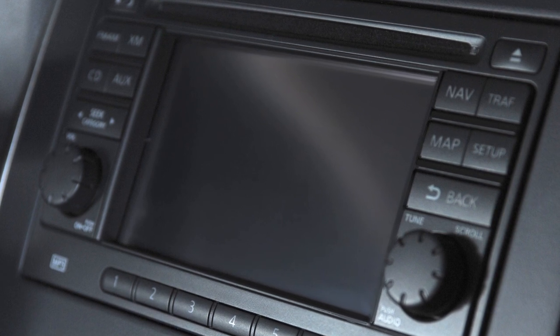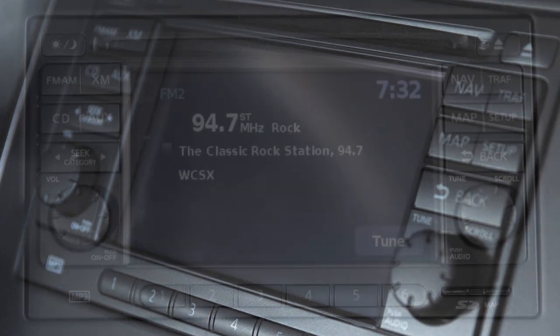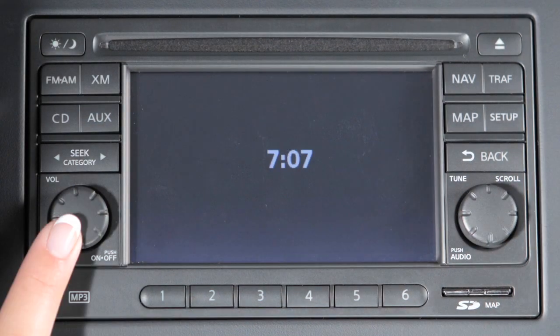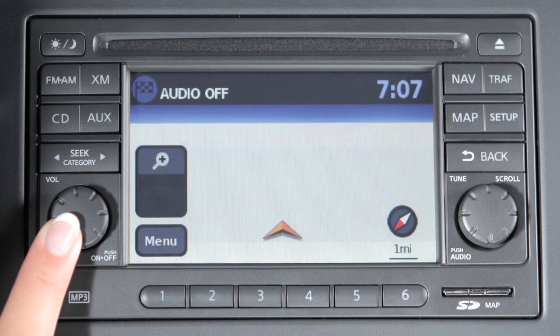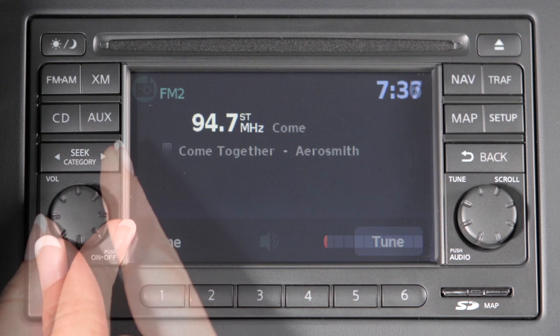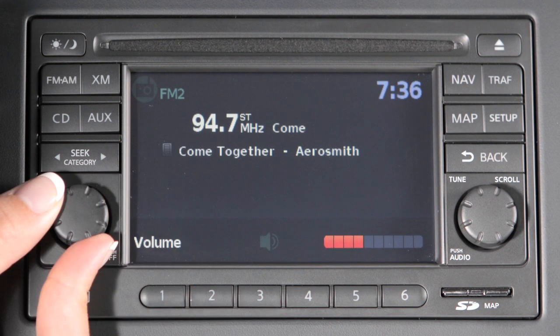This is the control panel. Audio functions will appear on the display monitor. Press the volume on/off control knob to turn your system on or off. Turn the knob left or right to adjust the volume.